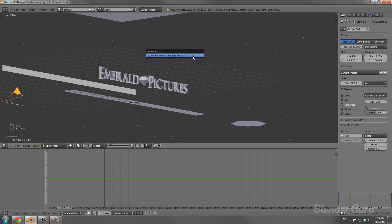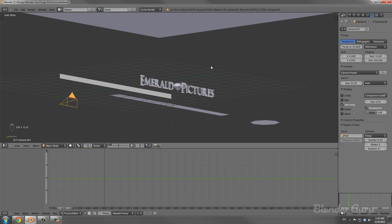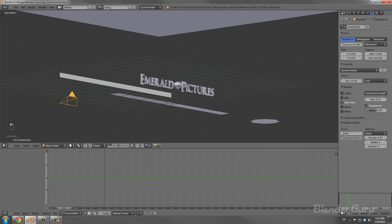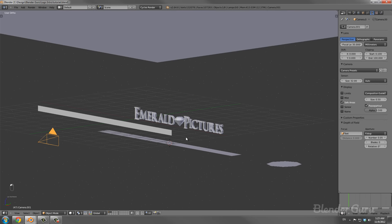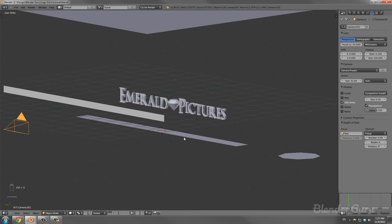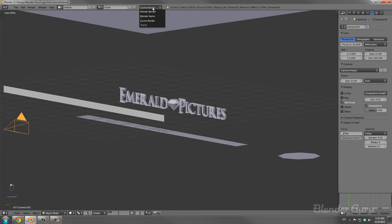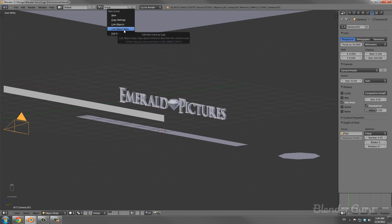The next step is to add volumetric lighting. In Cycles there's currently no way to do volumetric lighting yet, although it's planned in the next few releases. You can do it using a combination of Cycles and the Blender Internal render engine. Since we want to combine two render engines we have to use a separate scene. I'm clicking the plus button and selecting Link Object Data — this takes a complete copy of the scene and links them together so animations are shared between scenes.